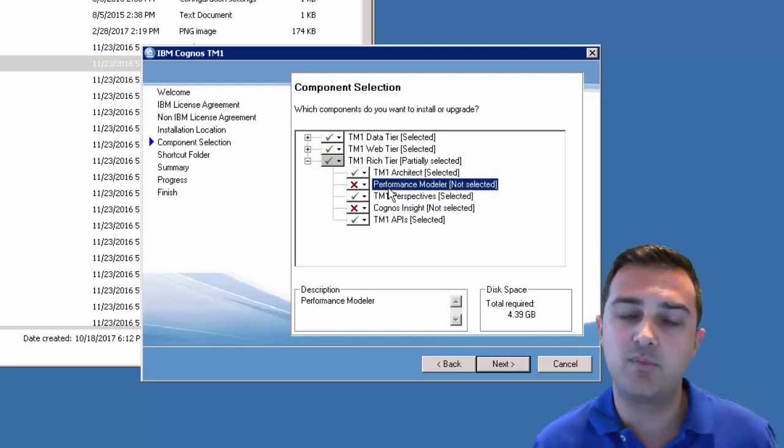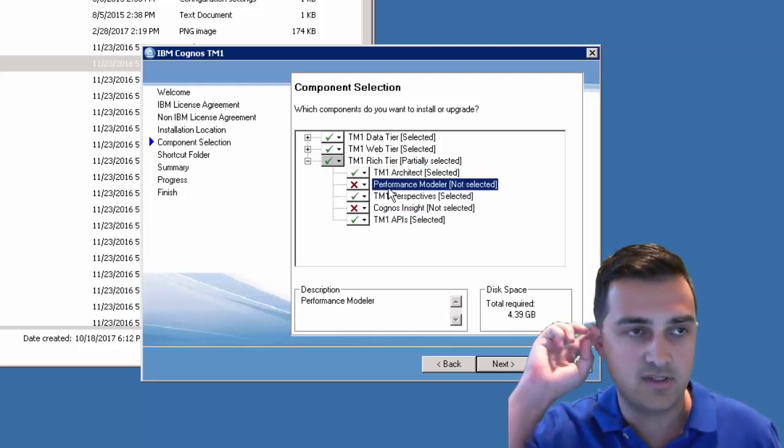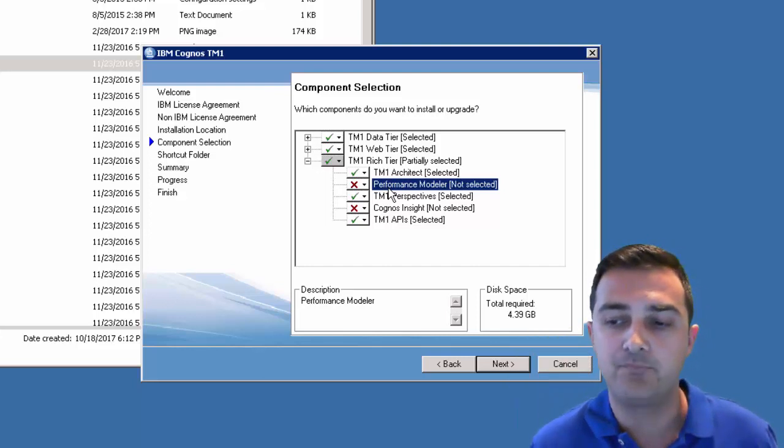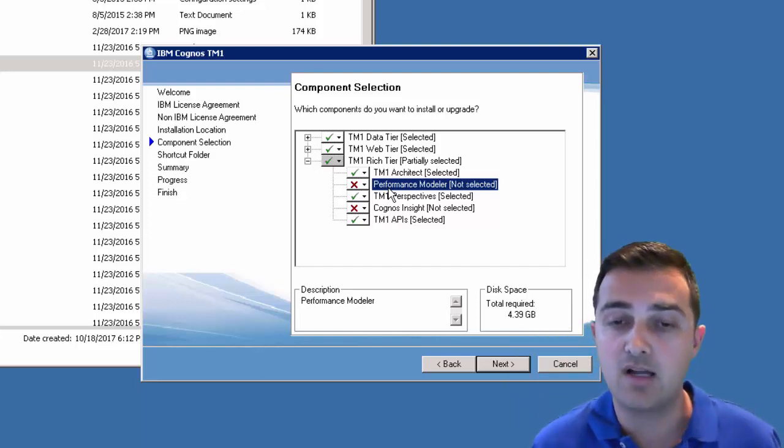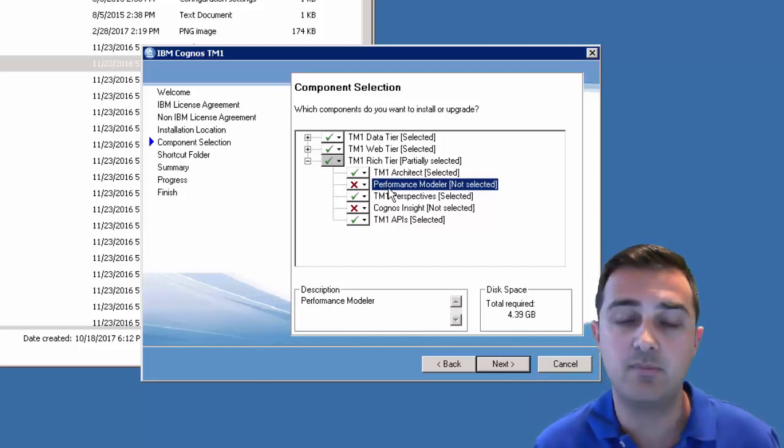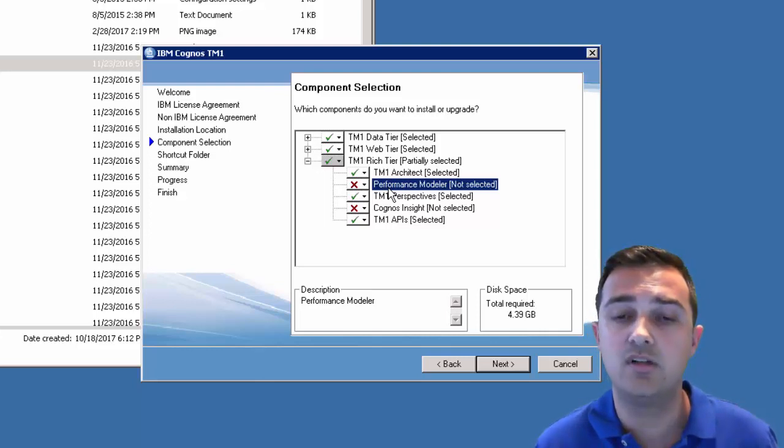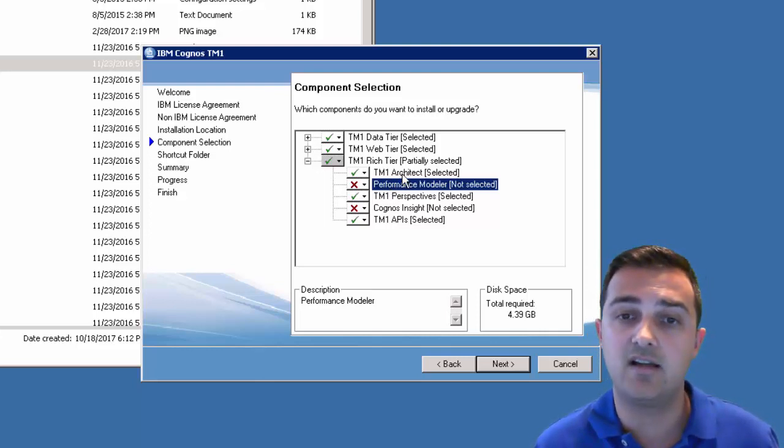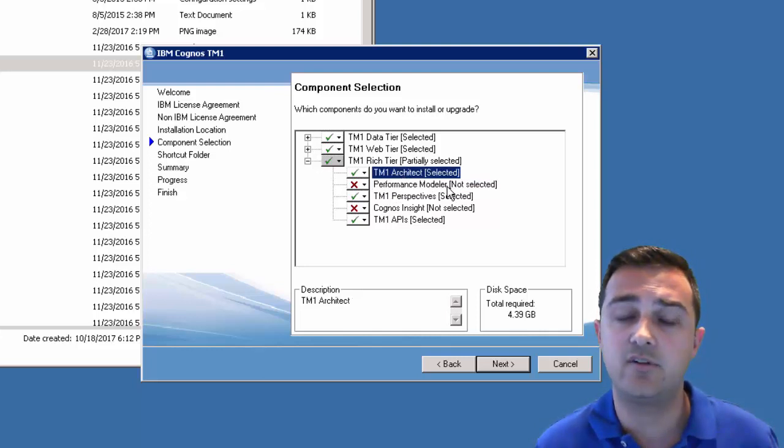Performance modeler is a tool that folks can use to do some modeling. They can build cubes and dimensions and processes in the tool. I'm not a fan of it. I recommend folks to use architect to do all the pieces they need there.